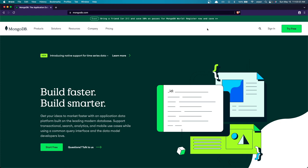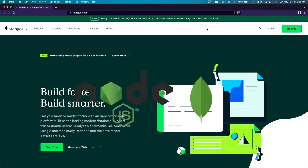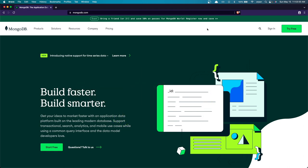Hey guys, welcome back! In this video I'll be showing you how you can connect your Node.js application to MongoDB. MongoDB is a document-oriented database that stores data in JSON-like documents with dynamic schemas. It is most commonly used in the back end for web applications and is the leading NoSQL database, and can be used in many different ways — from a simple key-value store to a complex full-text search engine.